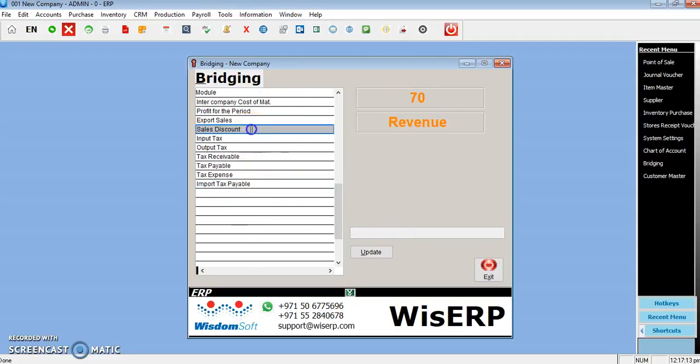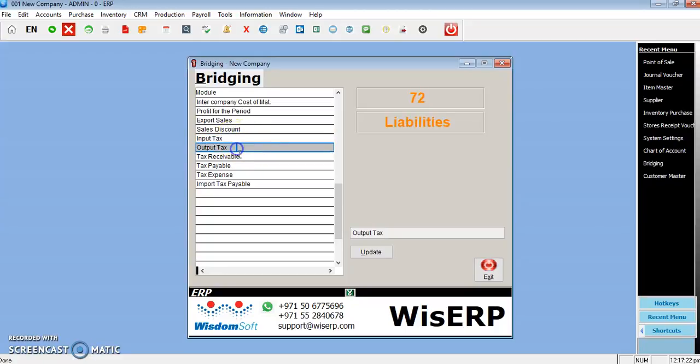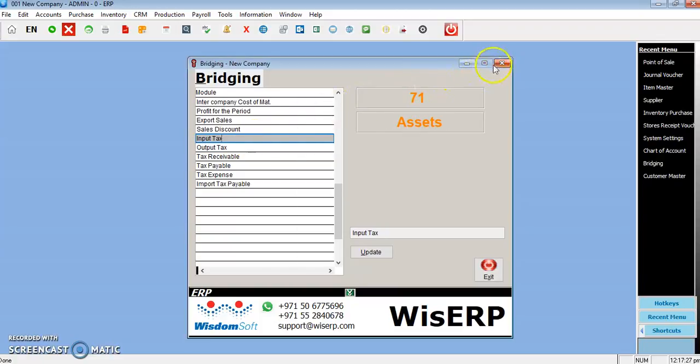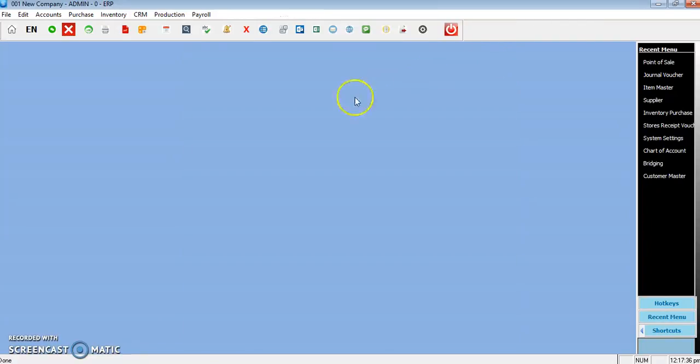You can see newly added tax-related links: input tax, output tax, tax payable, etc. You need to create one, two, three, four, five, six—six accounts in the chart of accounts. For example, input tax.